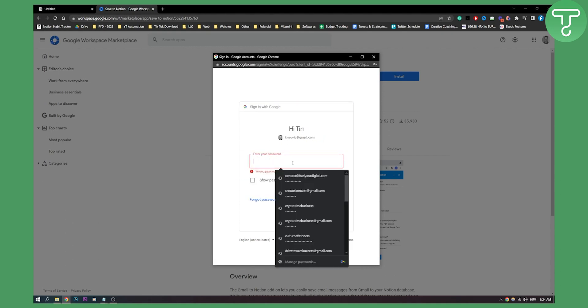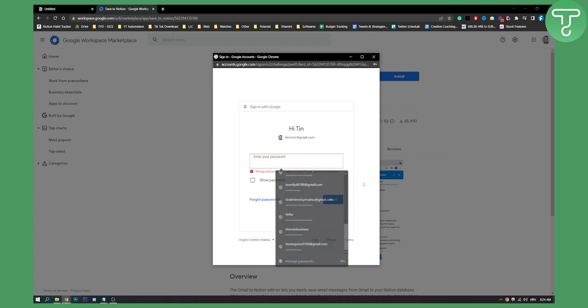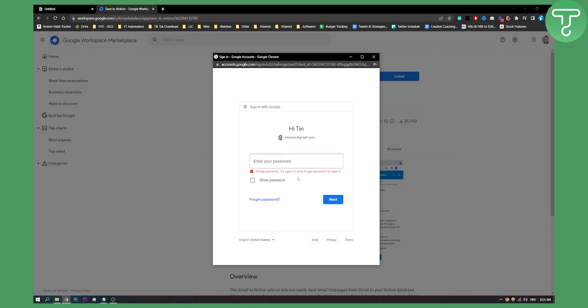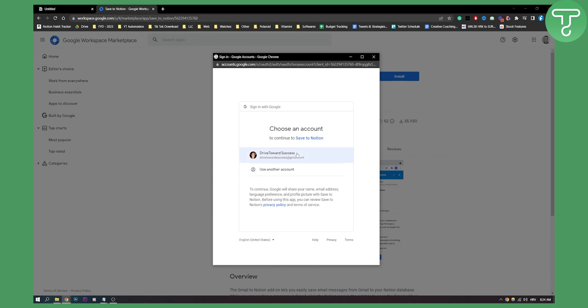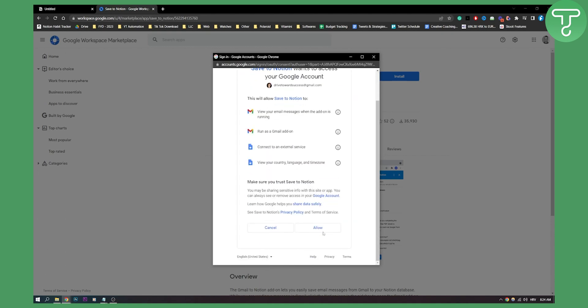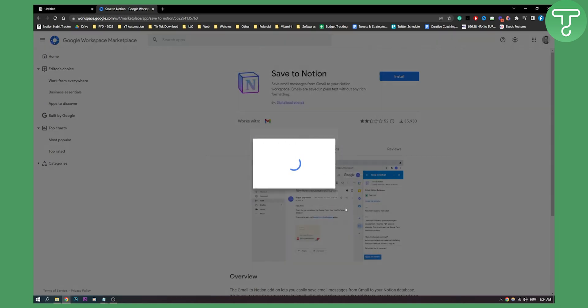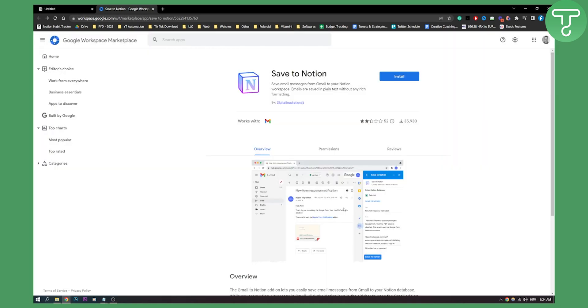Then we just need to log in. So let's log in and click on my account. We need to allow everything obviously to be running smoothly.